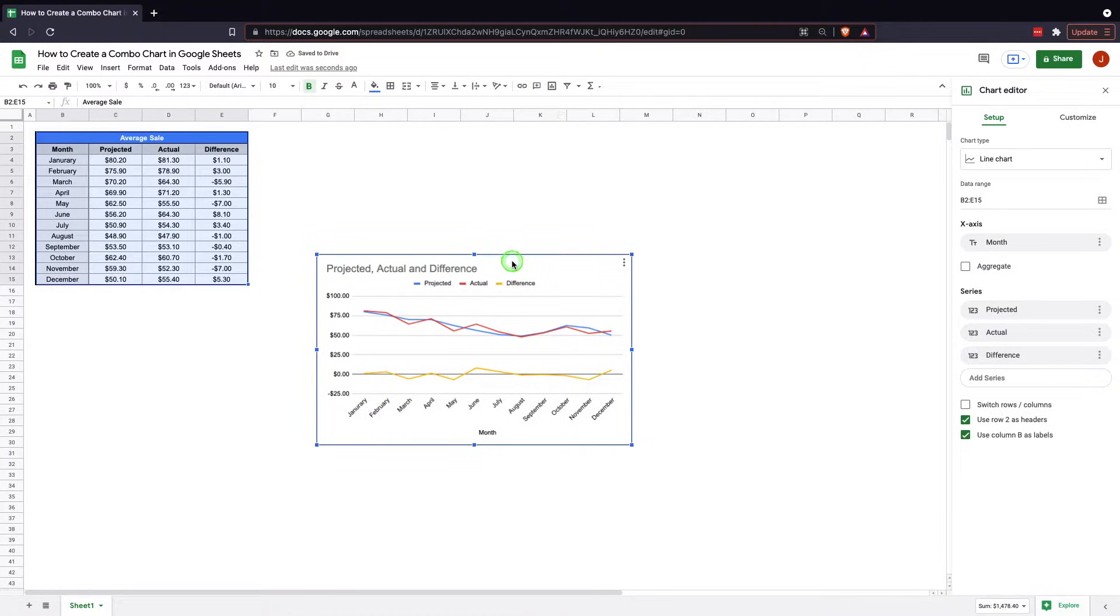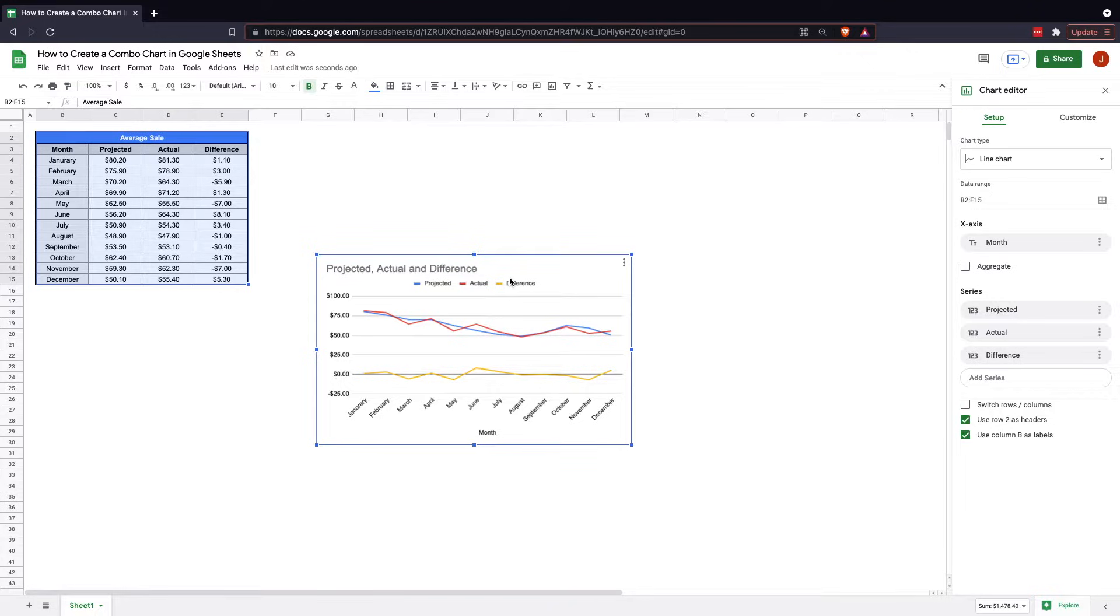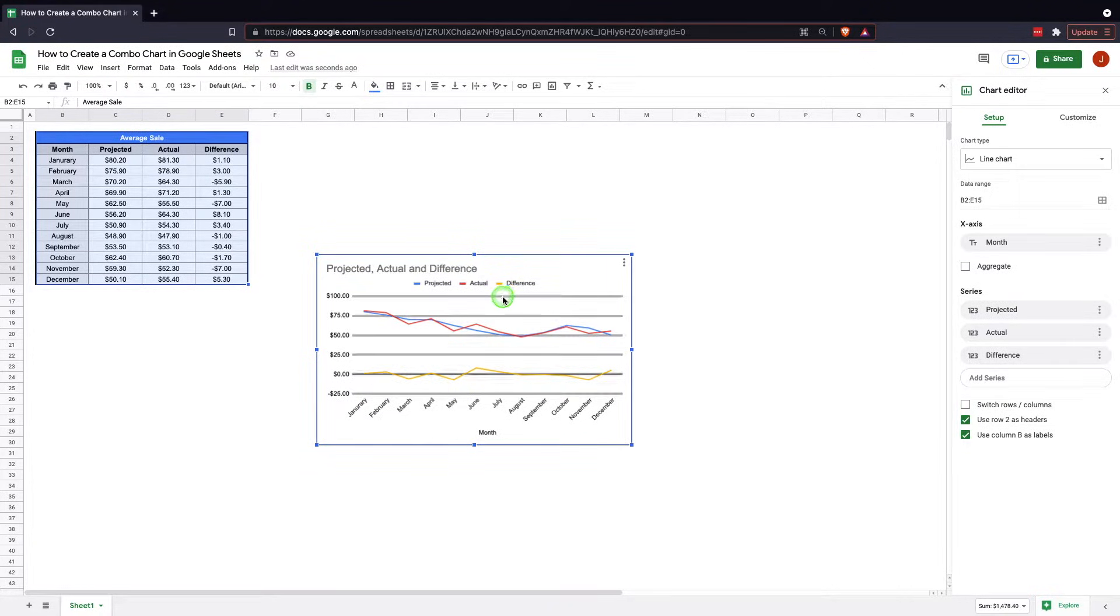Now, when you insert a chart, as we've seen in previous charts, you're going to find that they project kind of what they think you're going to need. Obviously, in this situation, it's just a line chart. We're actually looking for a combo chart because that's what we're focusing on today.